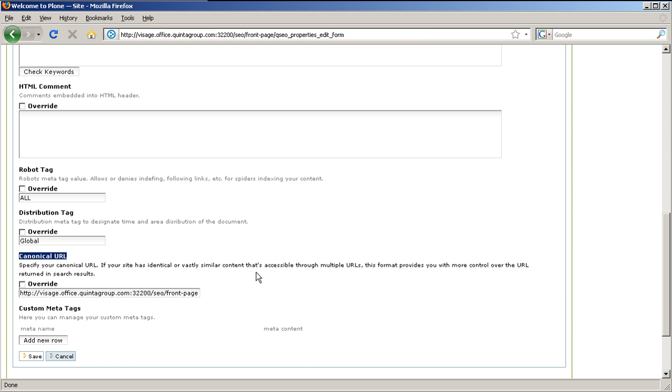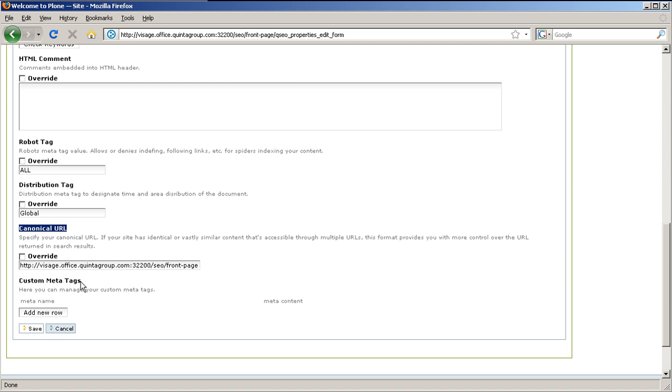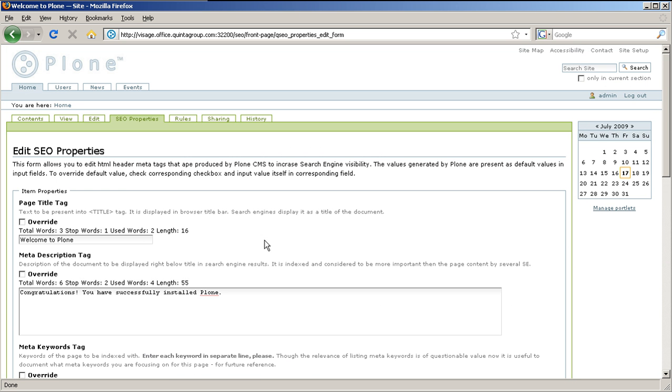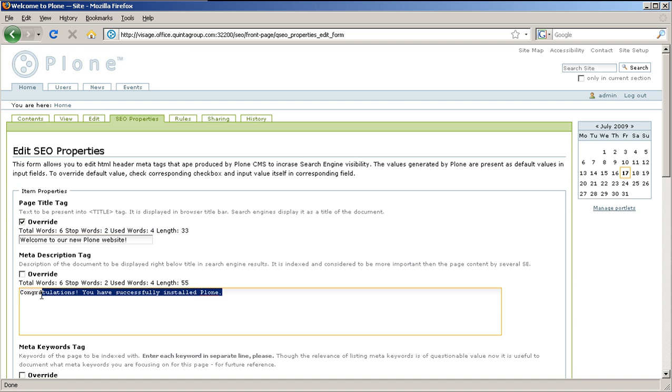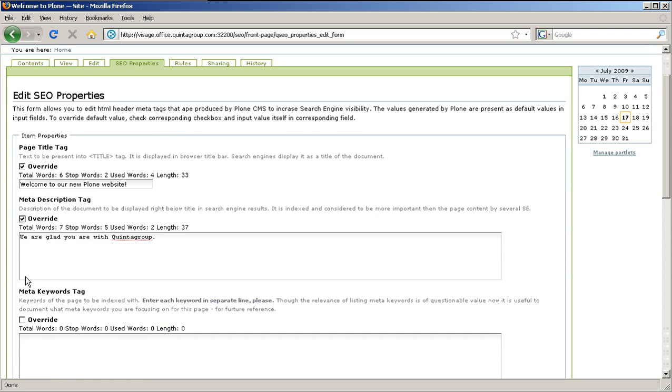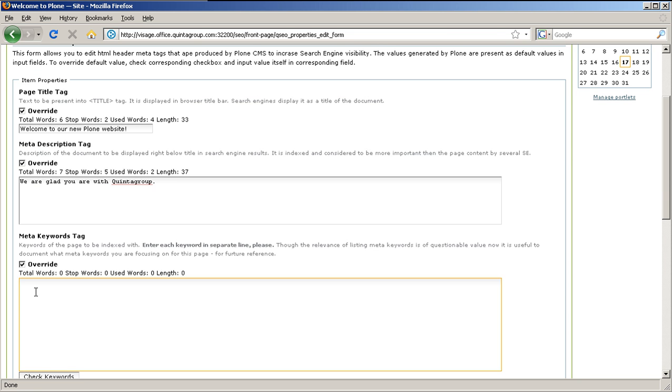The values generated by Plone are present as default values in input fields. To override default value, check corresponding override checkbox and type in your new value. Let's, for example, change page title tag and description tag. Don't forget to check override checkbox. Let's also set some keywords to this page. And save the page when you are finished.